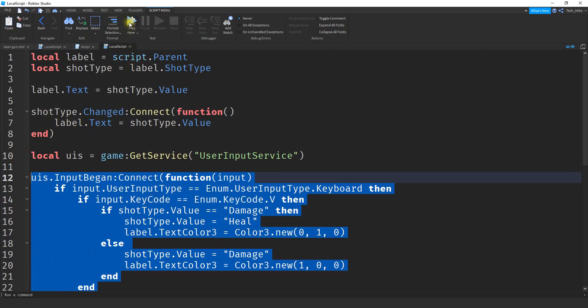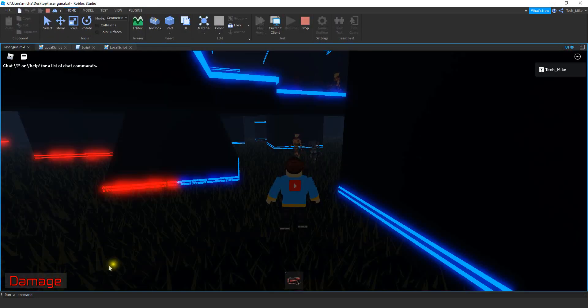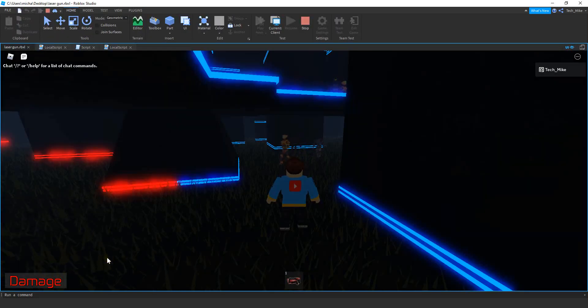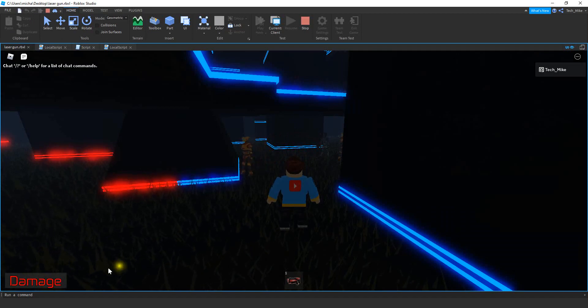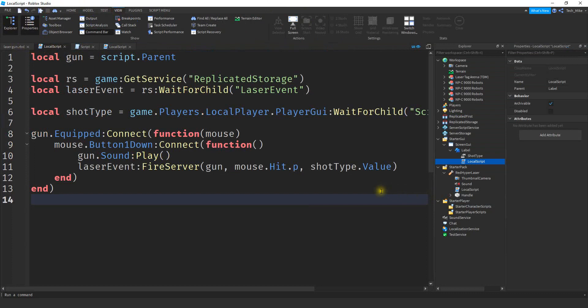Let's go ahead and test this out real quick to make sure it's working. If I press V on the keyboard you can see it changes — it went from damage to heal. And then if it's on heal and I press it again, it goes back to damage.